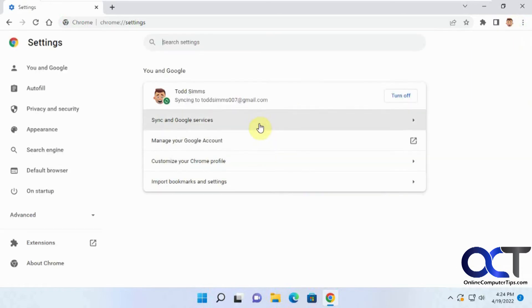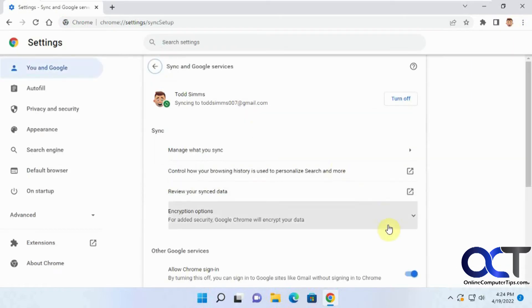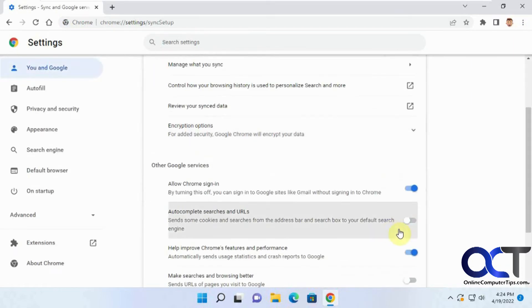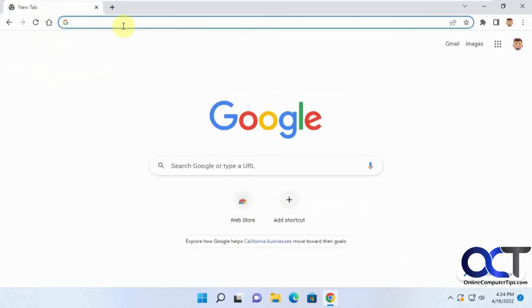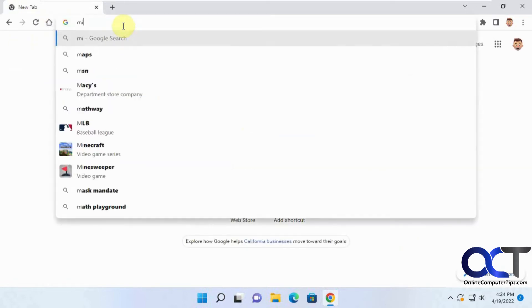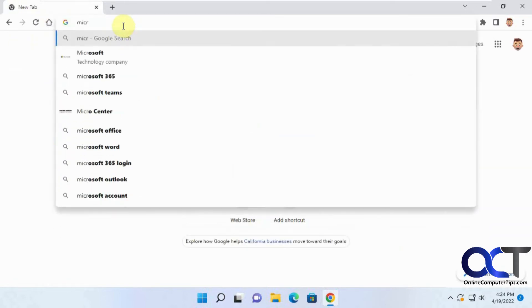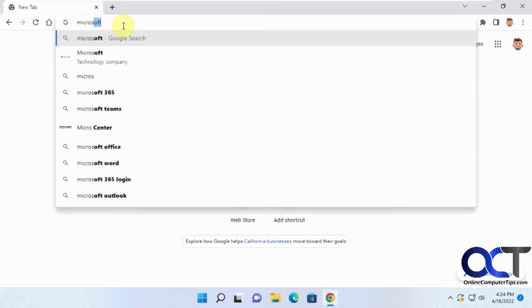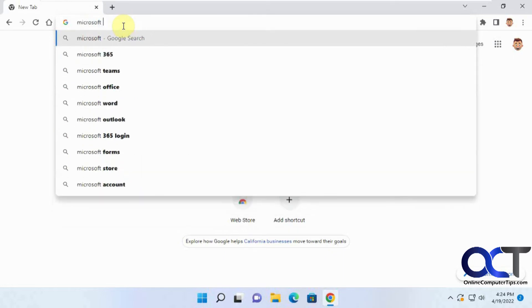So if we go back and turn it back on, go home. Now if we type in Microsoft, it starts to finish it for you again.